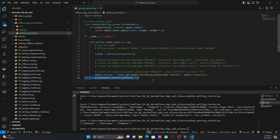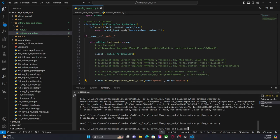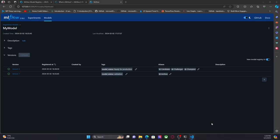The last thing is how can we delete aliases? This is the method: delete_registered_model_alias. Let's say I am interested in deleting the 'archive' alias — I am not interested in having archived aliases anymore. I'm going to run this. And if I go to the UI, this should disappear soon — yes, it is gone.